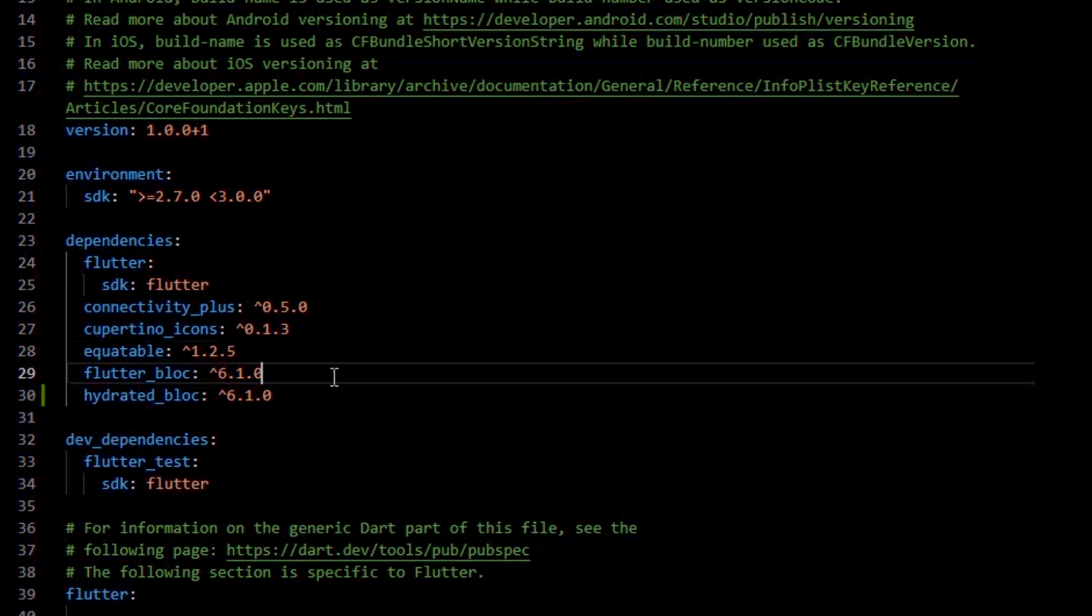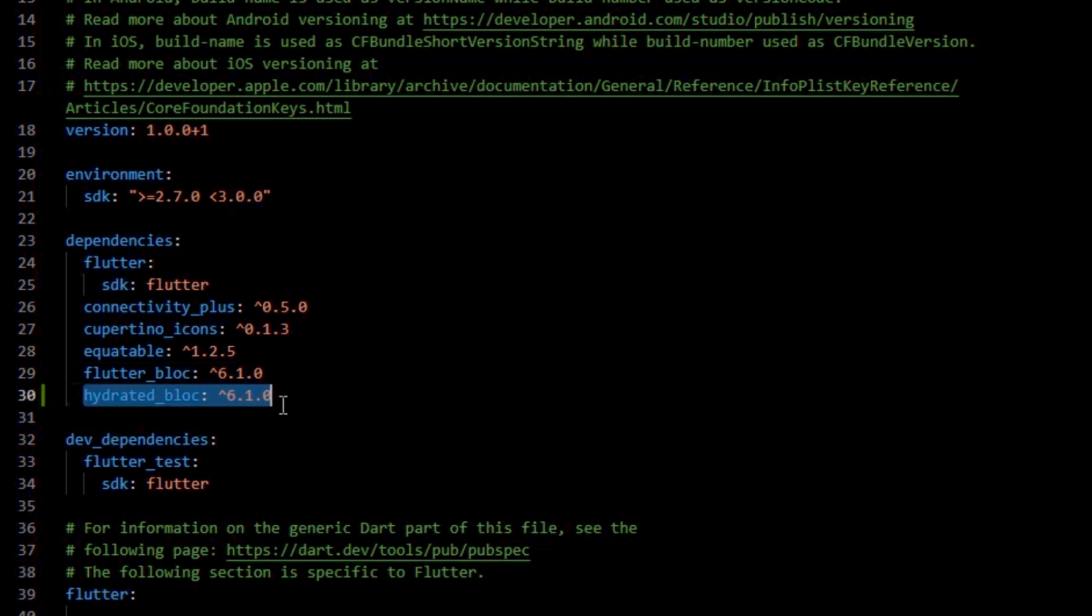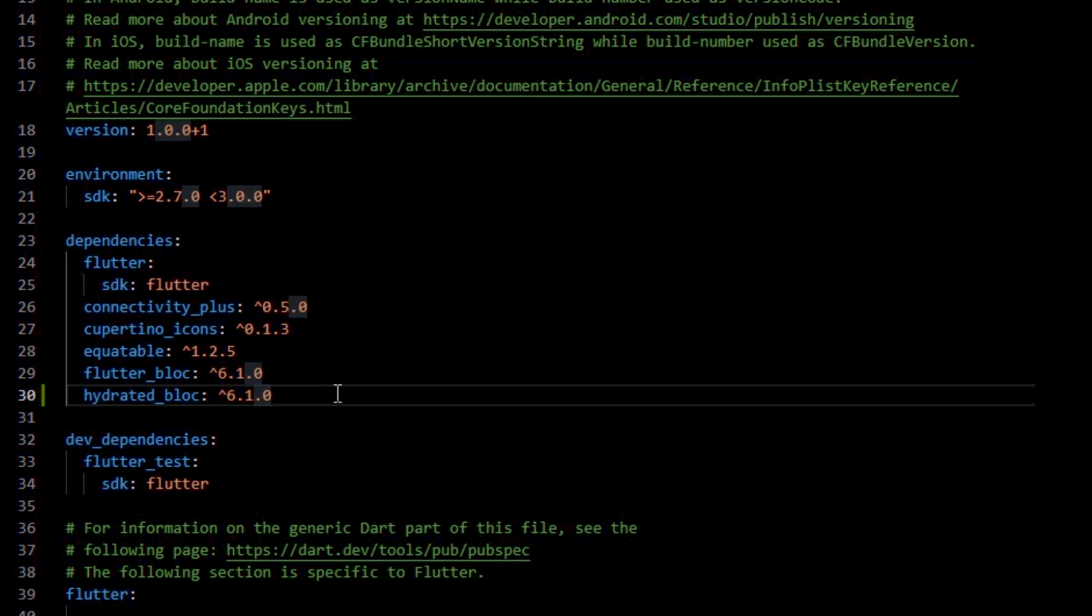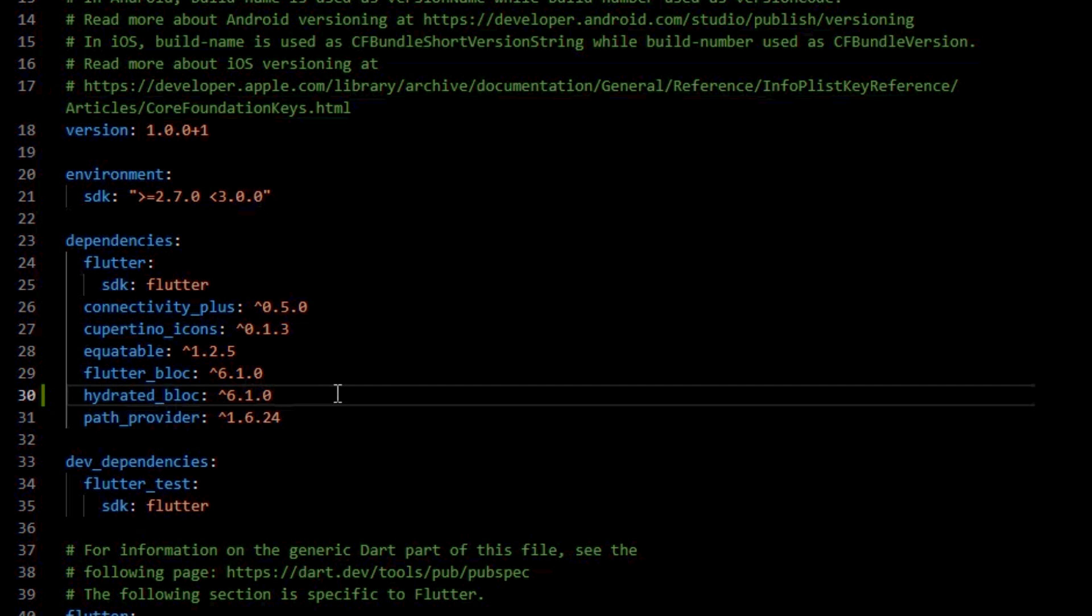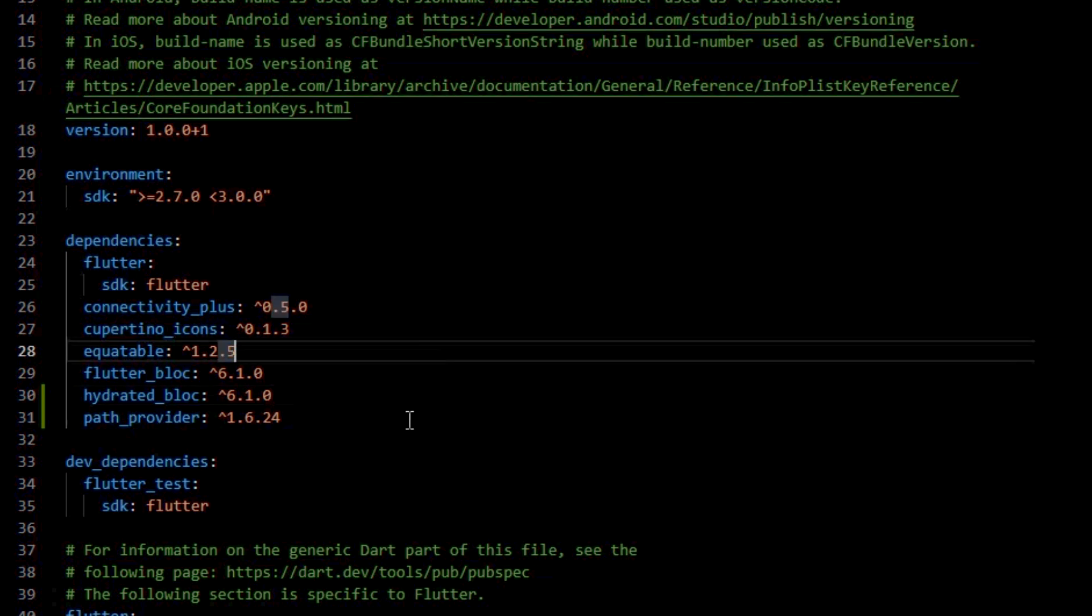We'll also need a path provider dependency because this will help Flutter retrieve the path for the storage of different devices the application may be installed on.